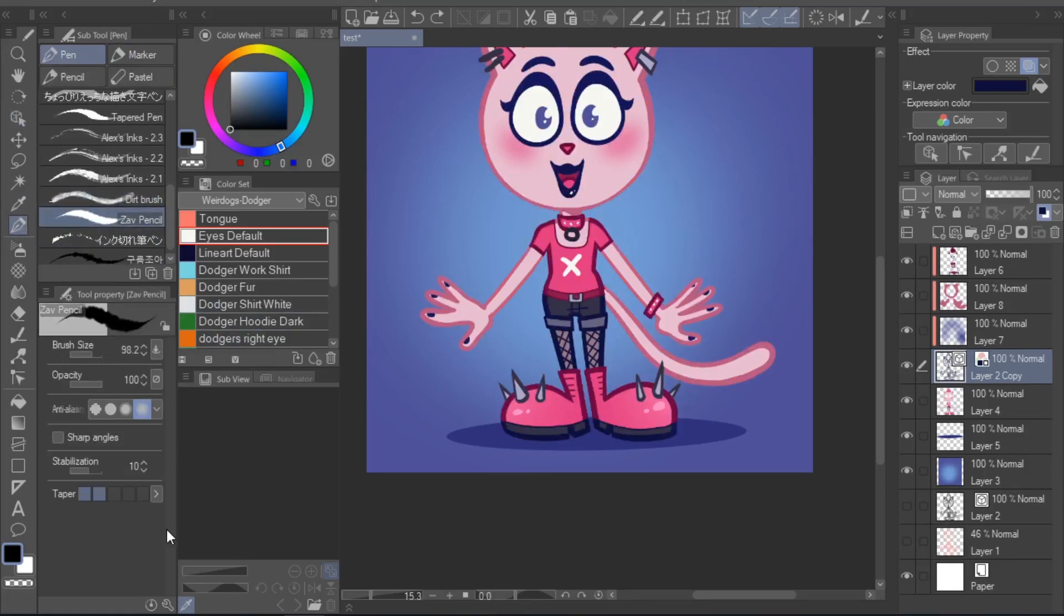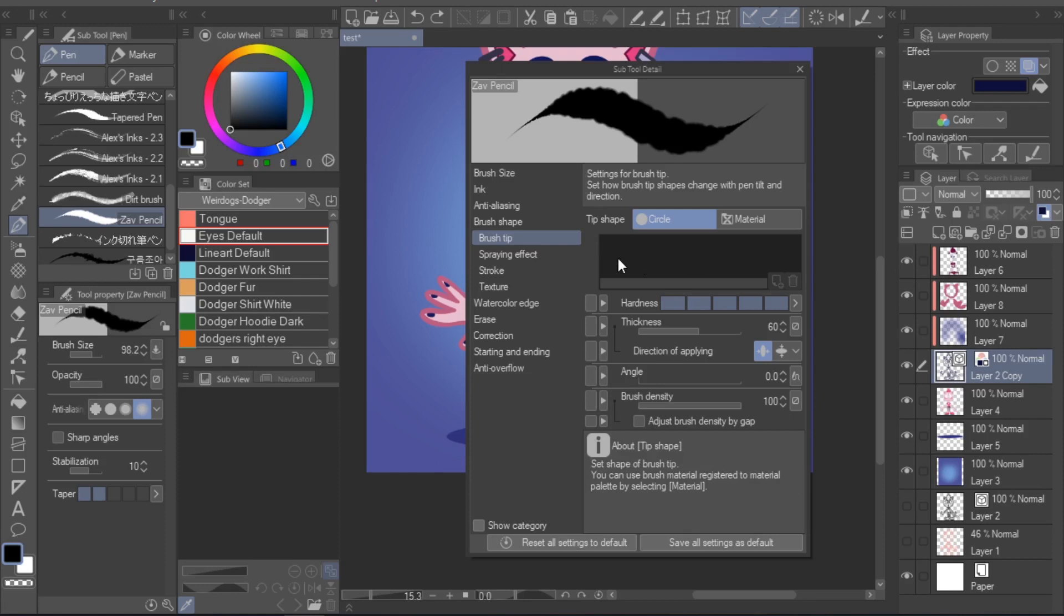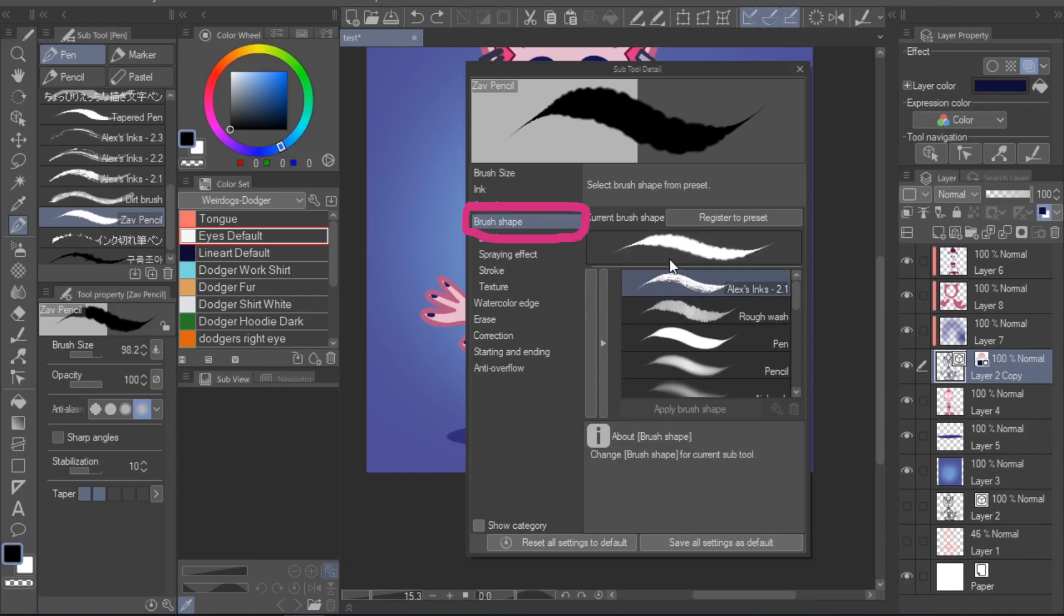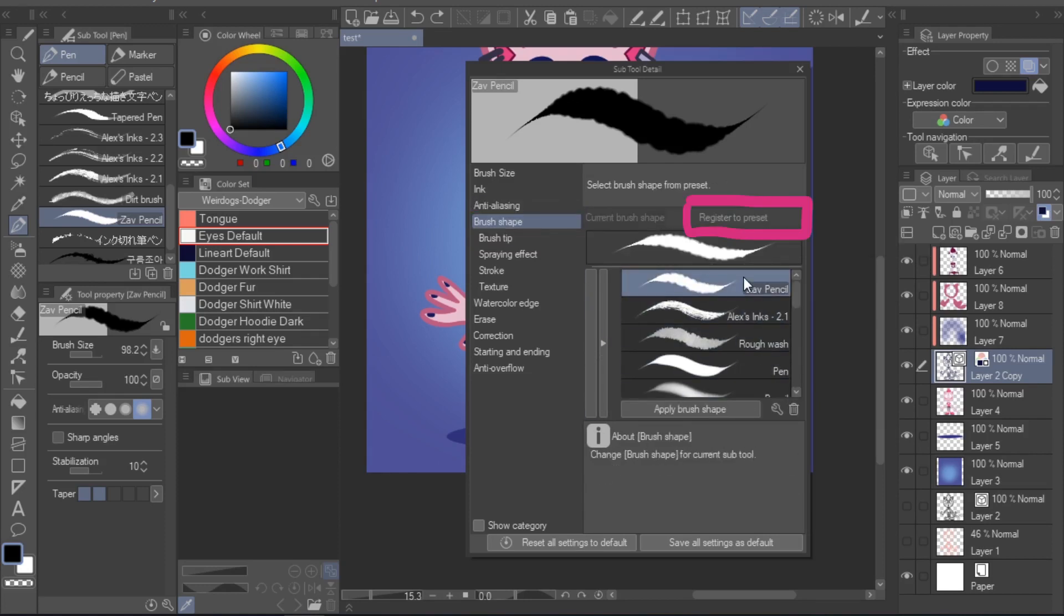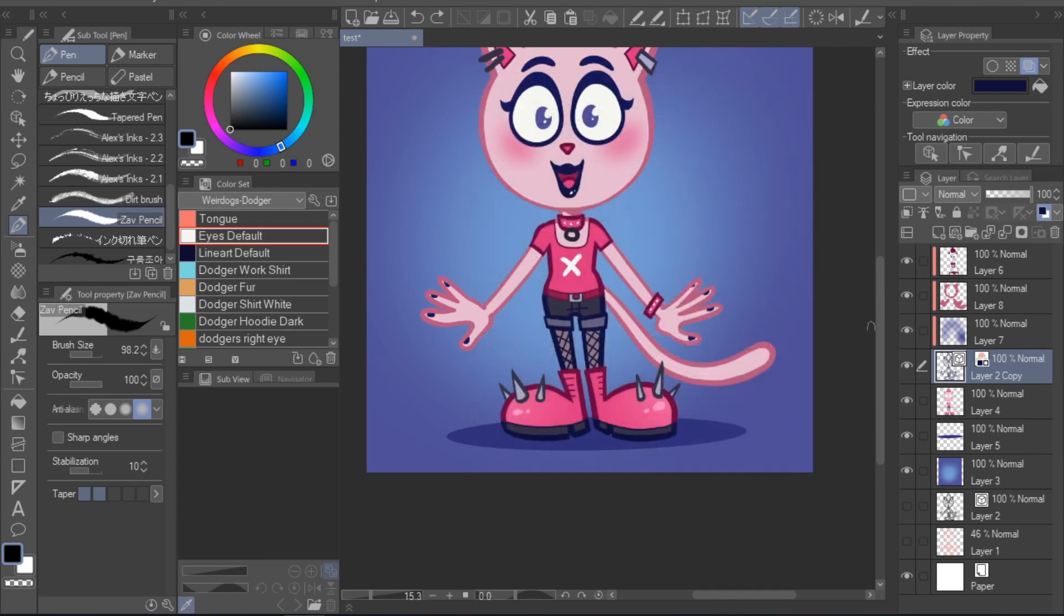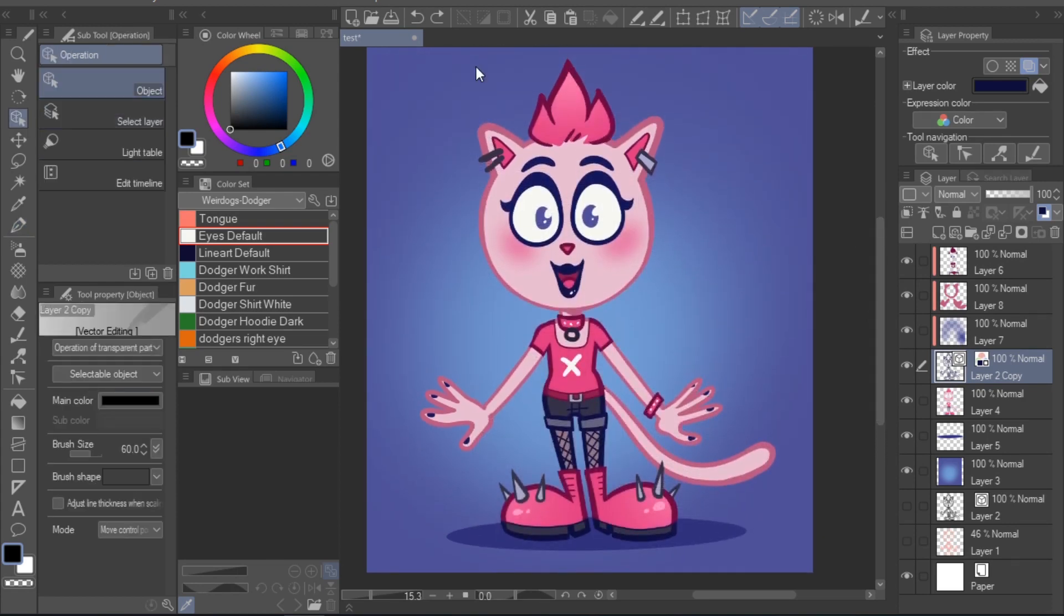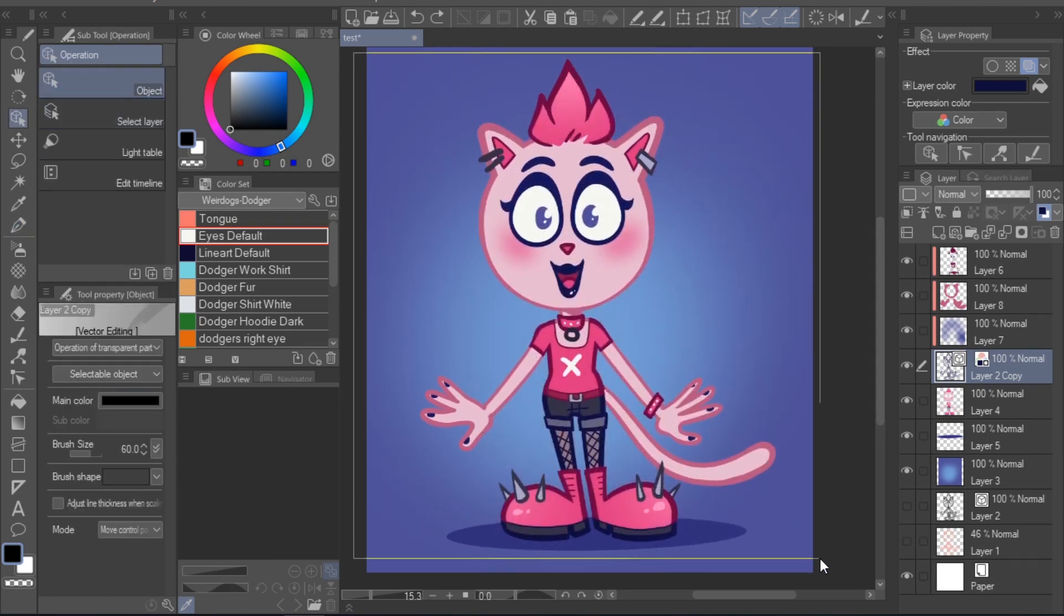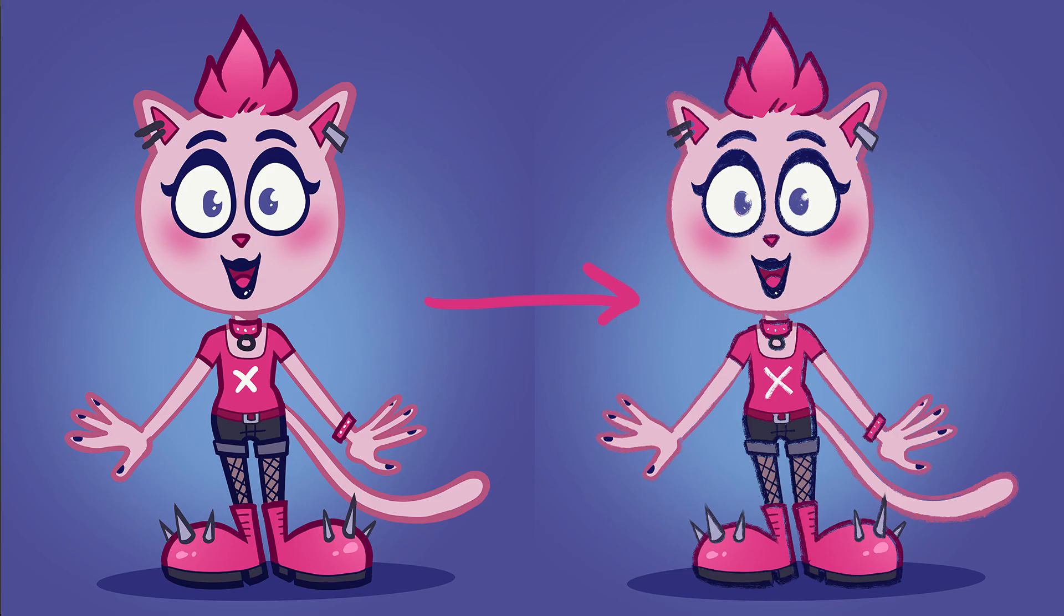To do so, select your brush in the pen tool, or whichever other tool you may have registered the brush to. Now click the little wrench icon in the tool property window. The sub tool detail window will open. Here, select the brush shape menu. Finally, click register to preset. You may now close the window, and now the brush will be available in the object tool brush shape option. And just like that, you can very easily give your drawing a fresh new look.